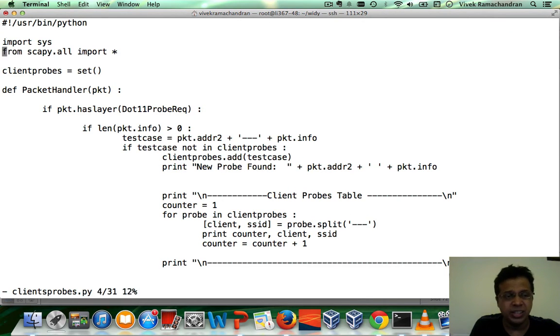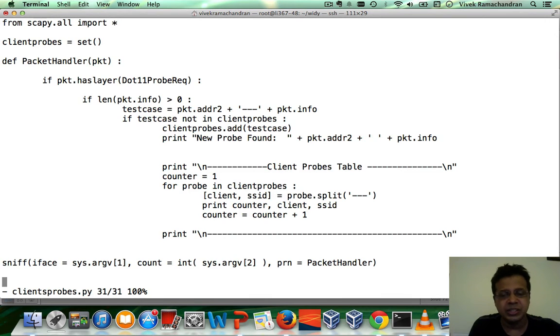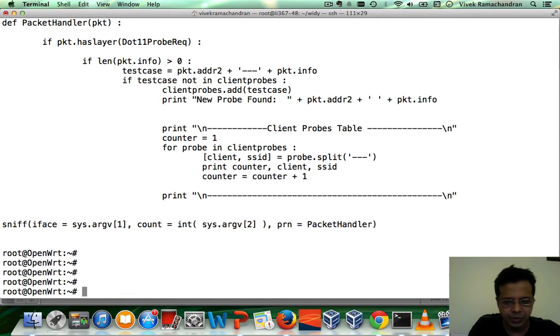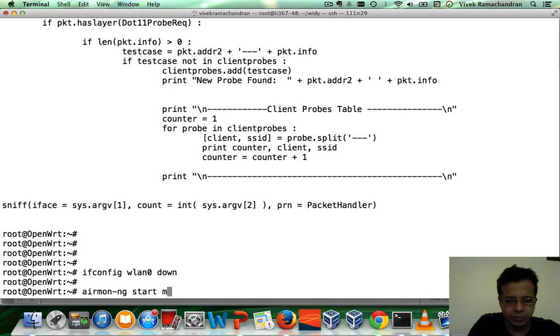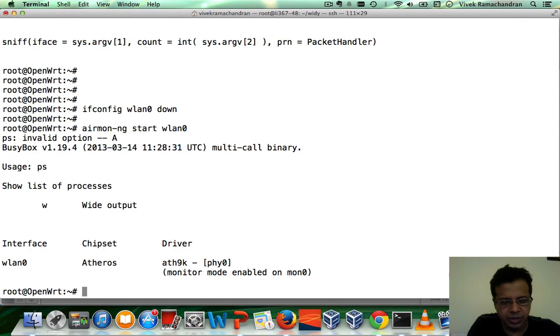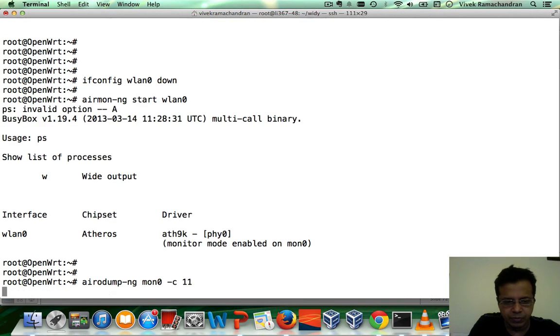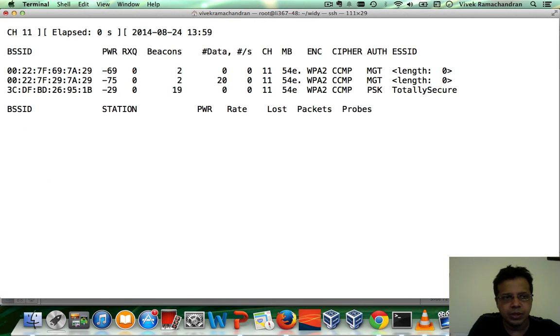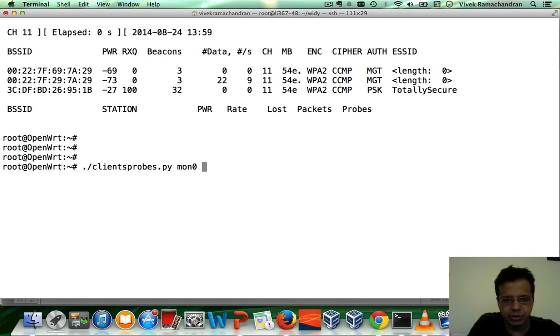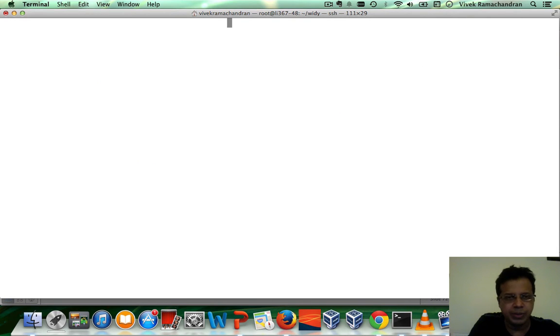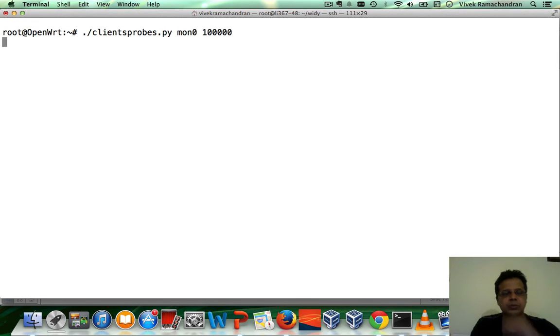So here's my client probes which as I mentioned is part of this free course which I'm giving out here. And what it does is it monitors the air and whenever it sees a probe request from a client it prints out the MAC address of the client and the SSID in the probe request. So let's try this out. Let me bring down WLAN 0 again. Let me start a new interface monitor mode. Let's verify with airmon-ng. Everything looks fine and now let me run my program on mon0, give it a ton of packets to go through.